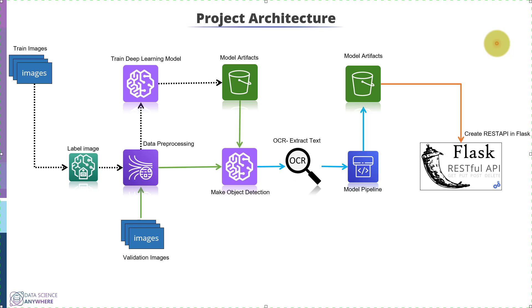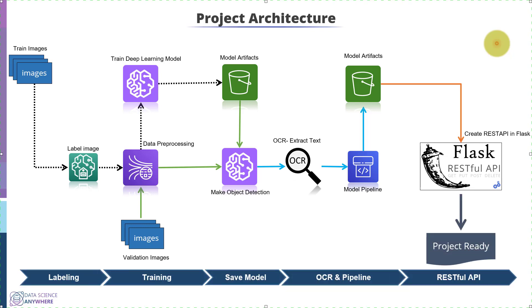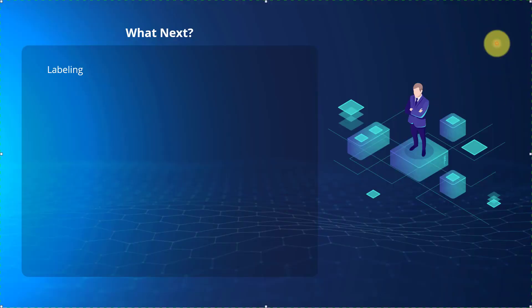With this, your project is ready. So this is the architecture we are going to follow to build the entire project. In the next lecture, we will talk more about this project. Thank you very much.